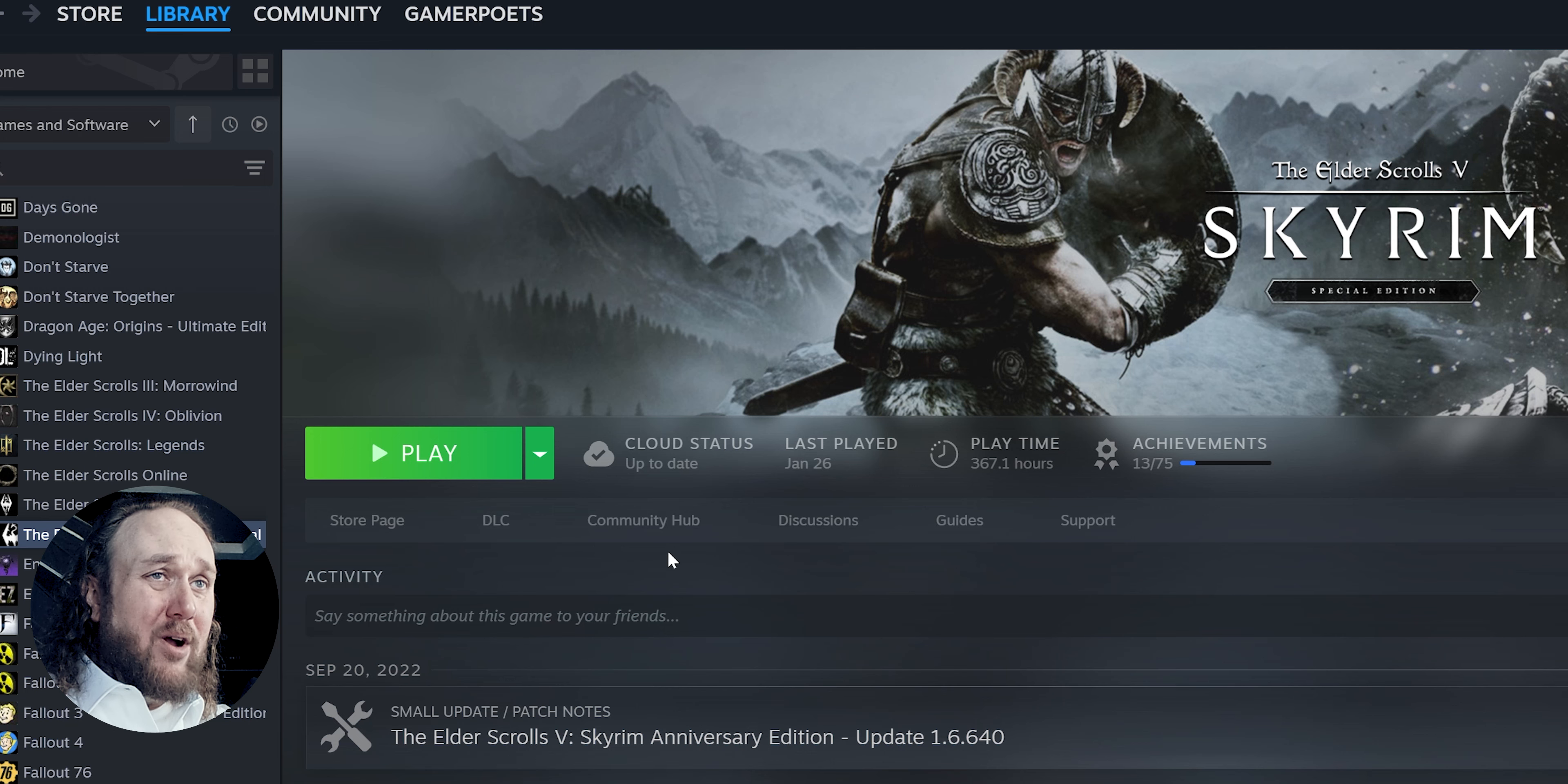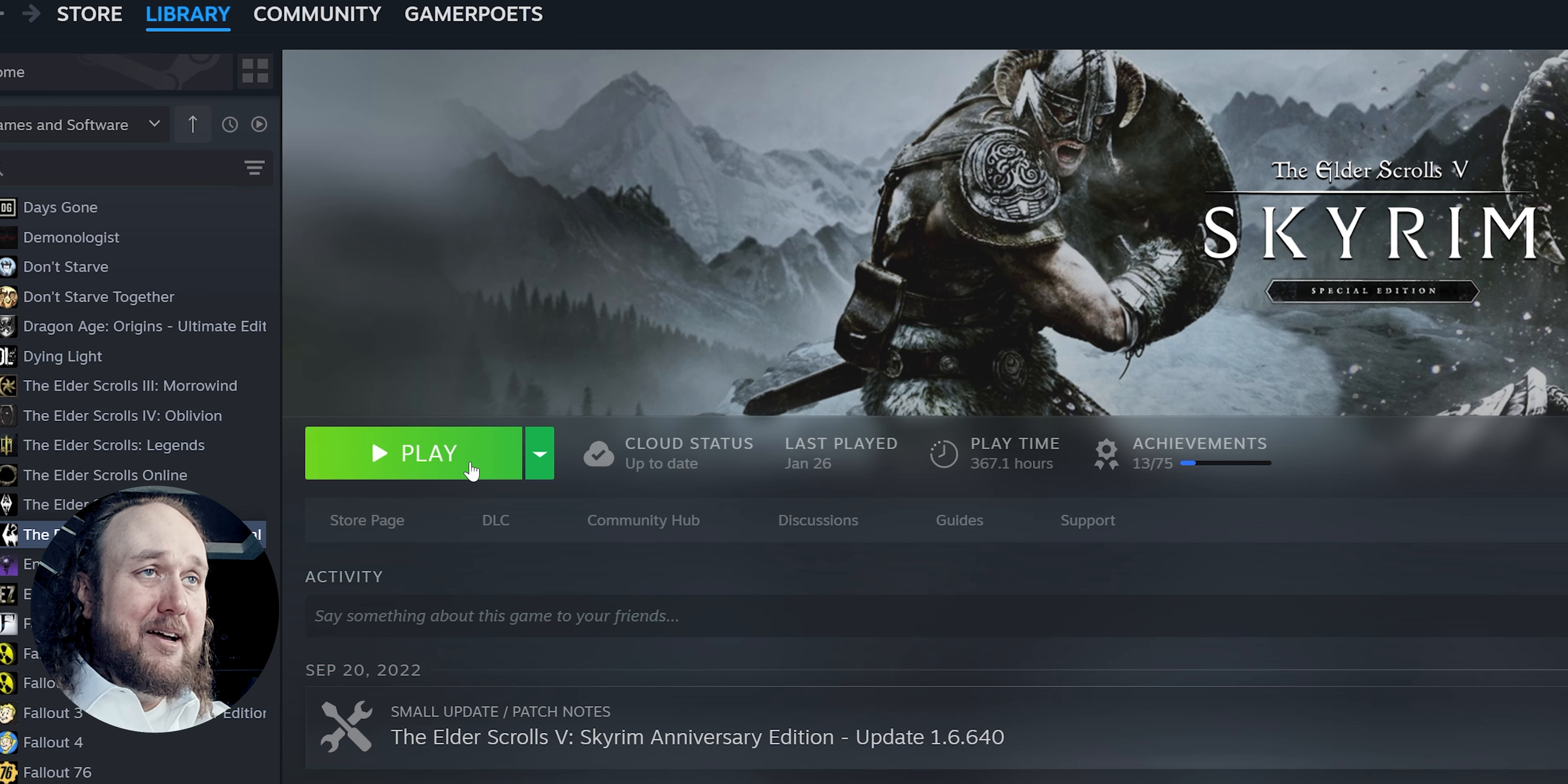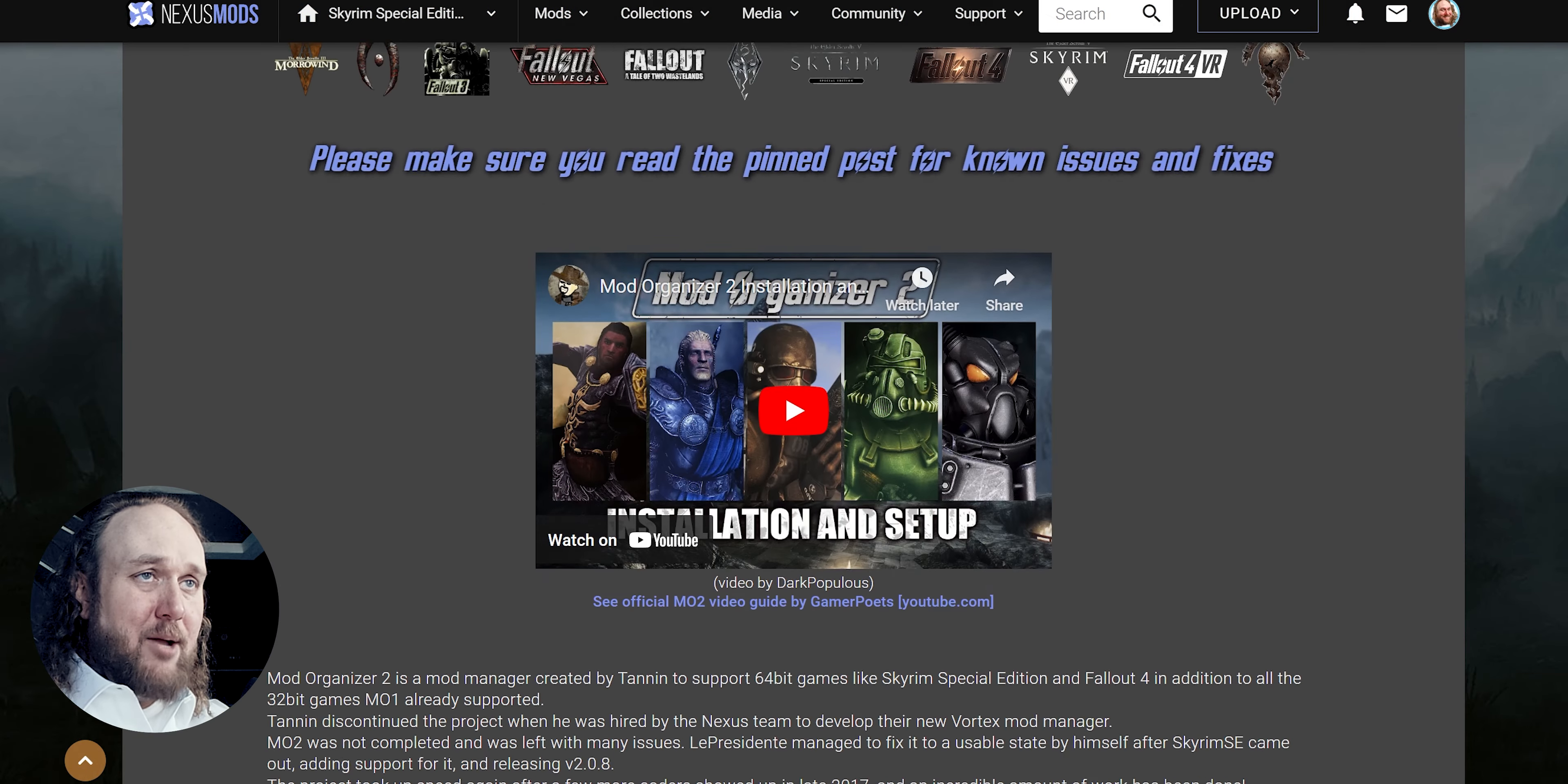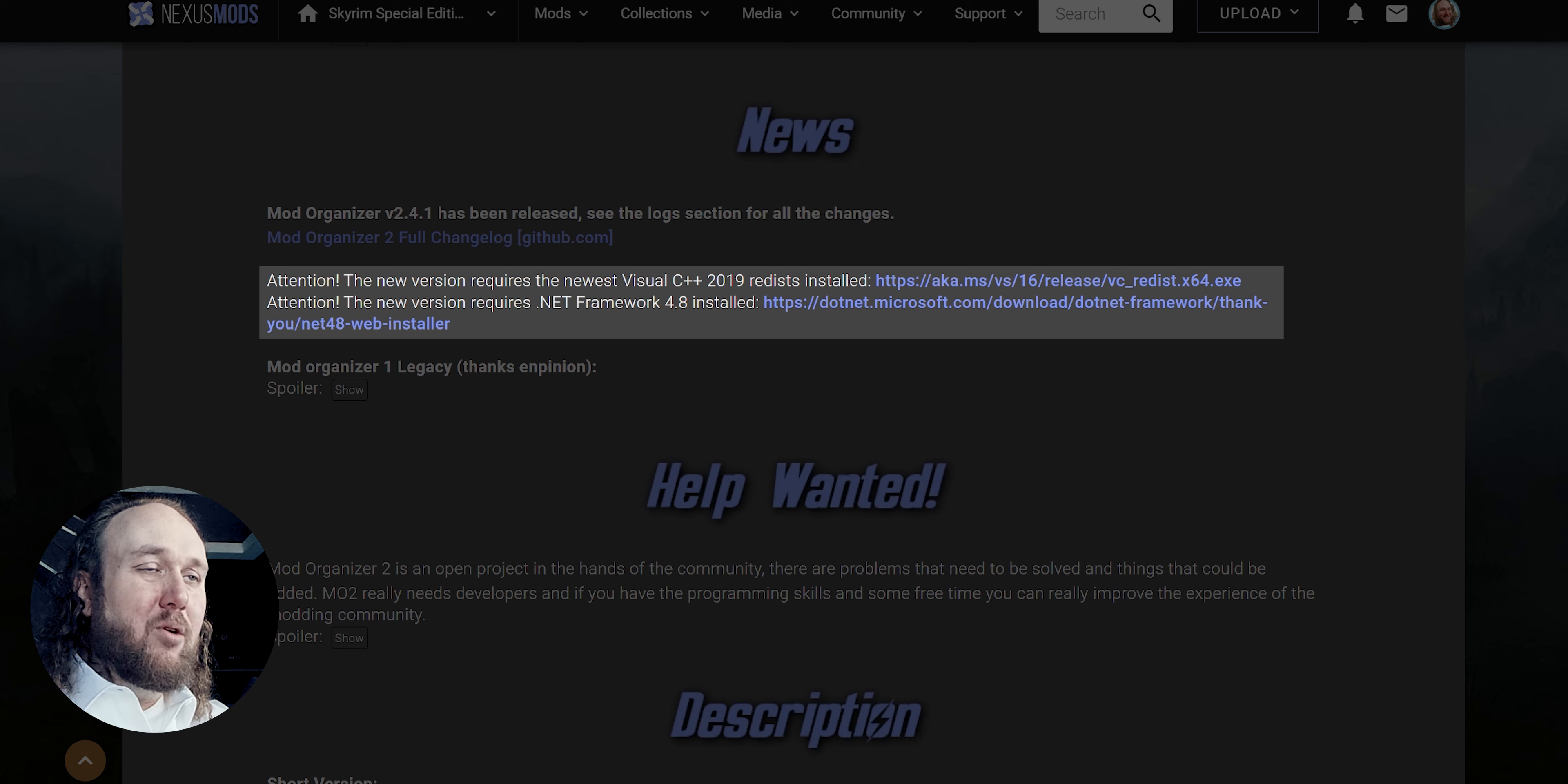Requirements. Have at least one game properly installed and launched at least one time, so Mod Organizer can detect it. Next, open the MO2 mod page. Scroll down in the description, and you will find some more requirements. It's okay if these requirements change in the future. Just download whatever the mod page tells you to.